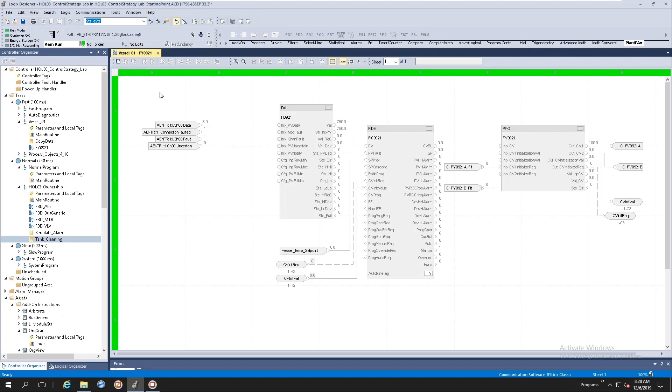We have a lab out there called HOL03 and part of this HOL03 we are asking you to utilize one of the new process objects instructions and configure them. In the HOL03 lab, I will give you an incomplete process strategy.